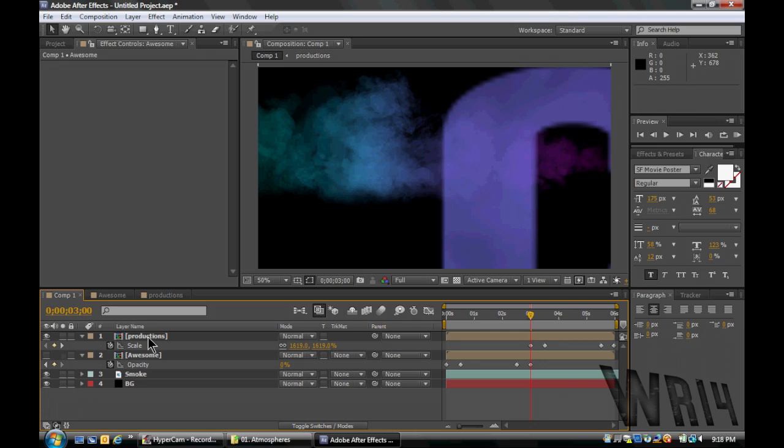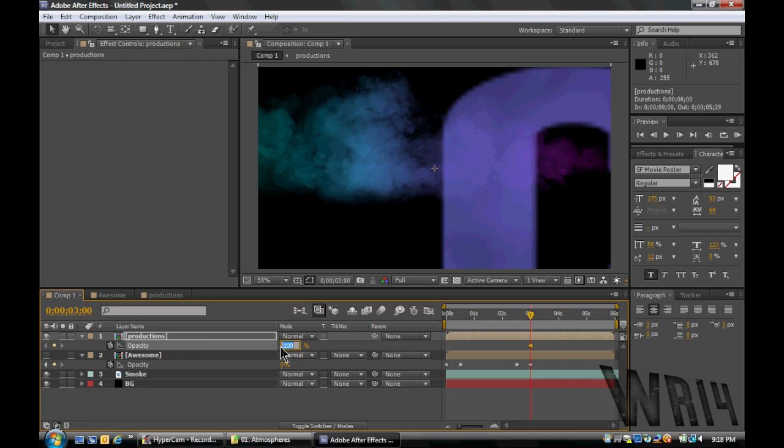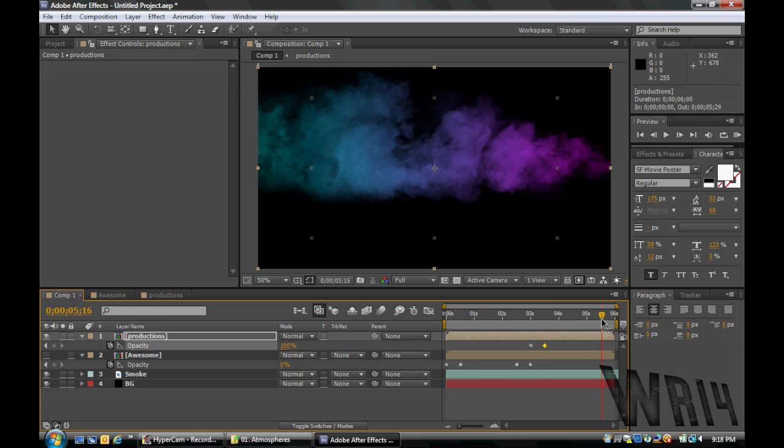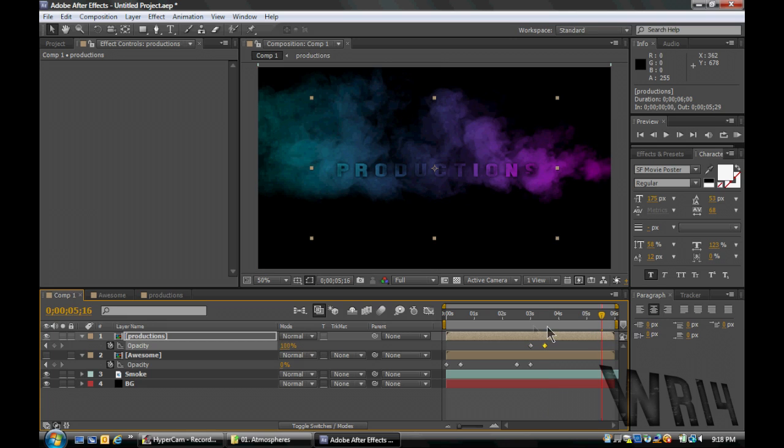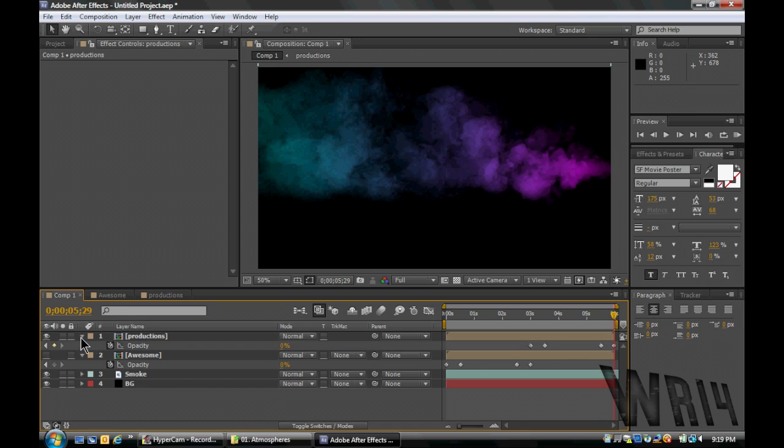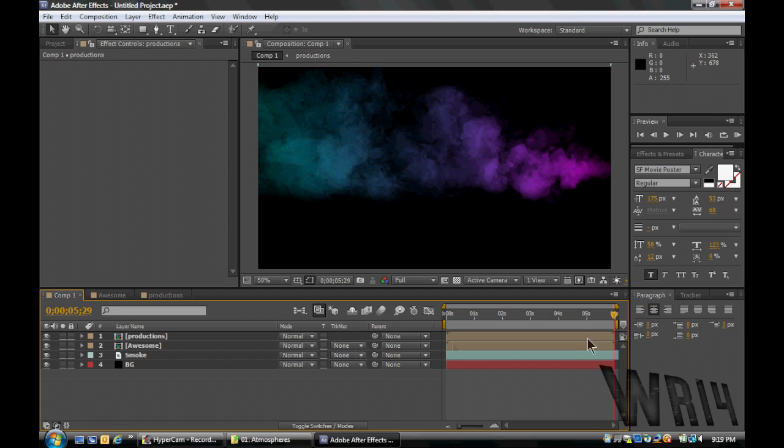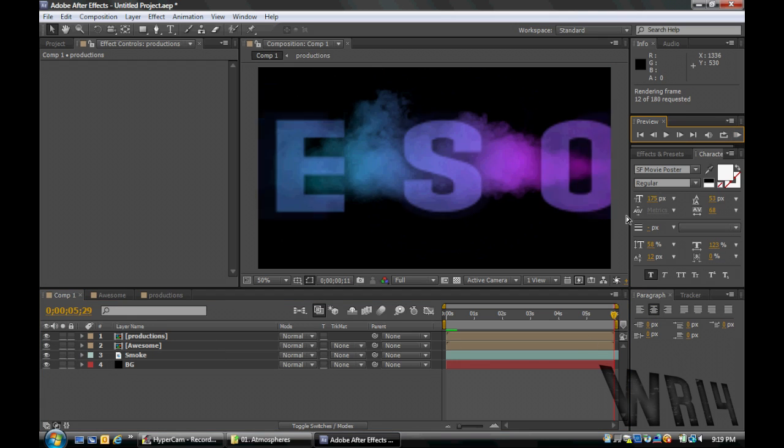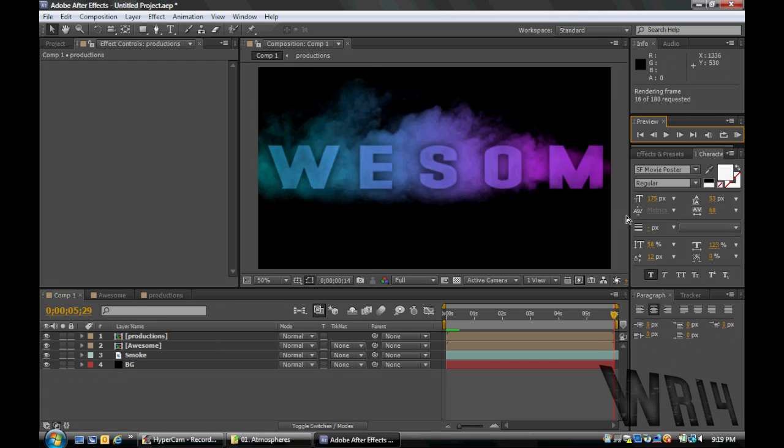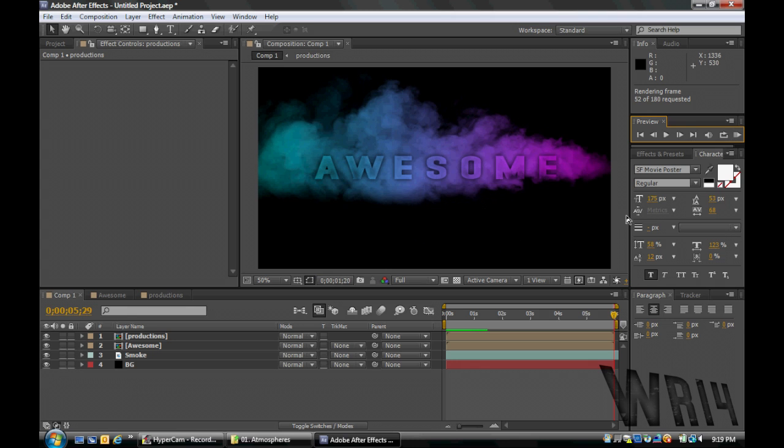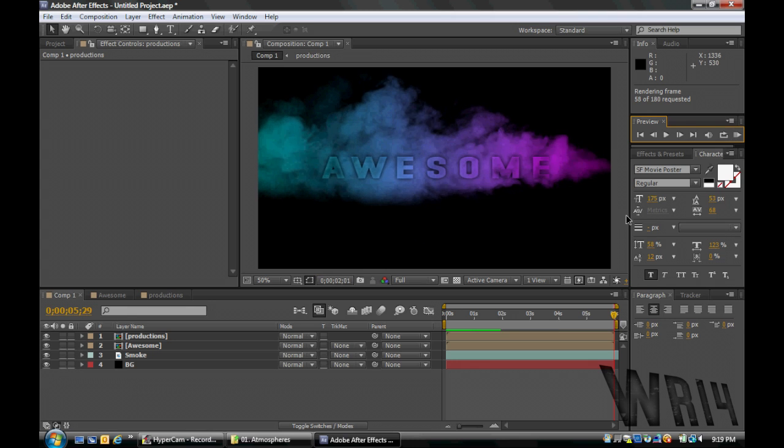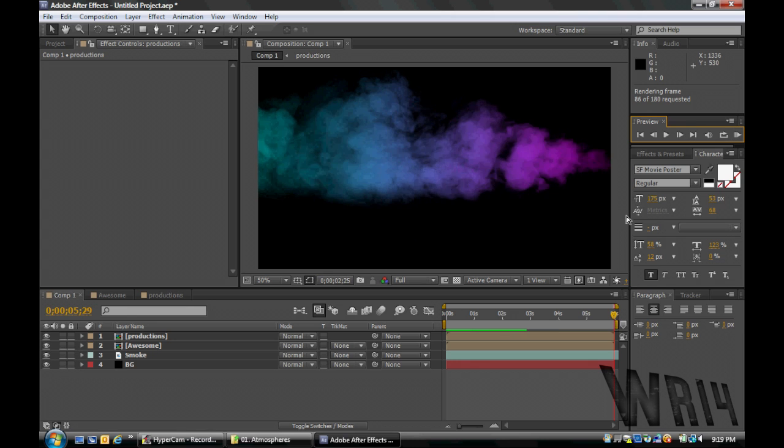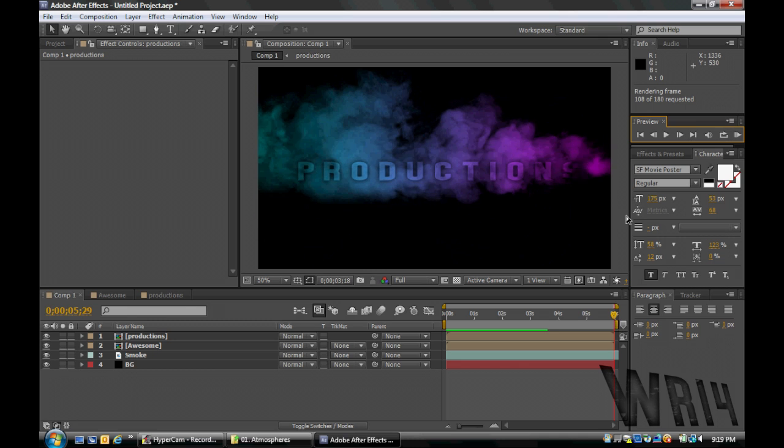Then we're gonna do the same thing with Productions, hit T, keyframe it, set it to 0, 3:15, 100, 5:15, nope, still 100, and then 5:29, 0. So let's see what we got here. It fades in, flies in nicely, the shadow looks good, flies out, fades out, and of course, this is just rendering mode, so it's not - now it's real time.